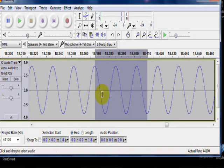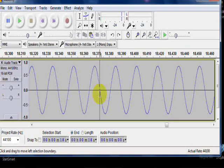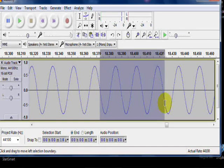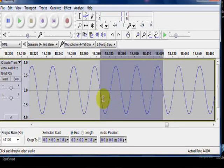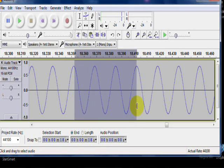What you want to do is cut from exactly where the wave crosses at zero, to exactly where it crosses at zero. Now this can be extremely time consuming.